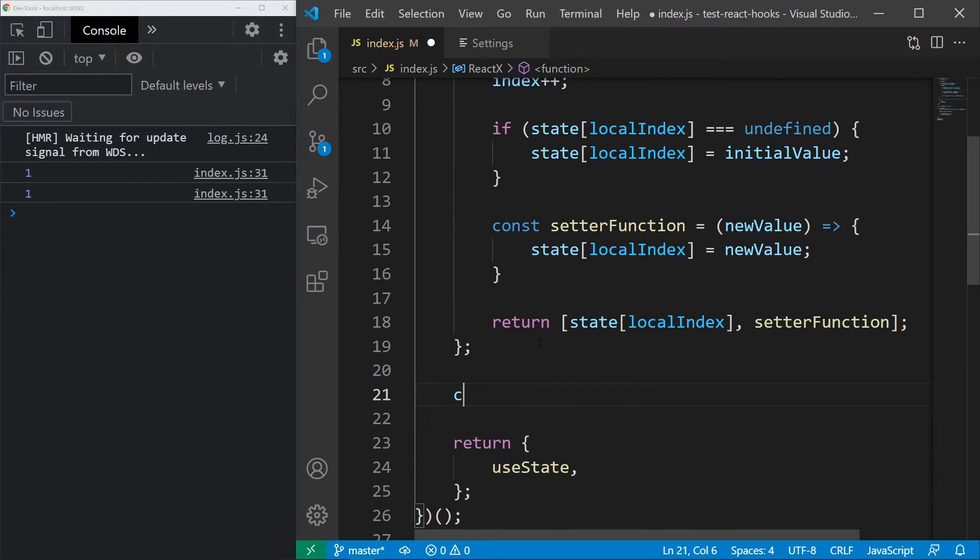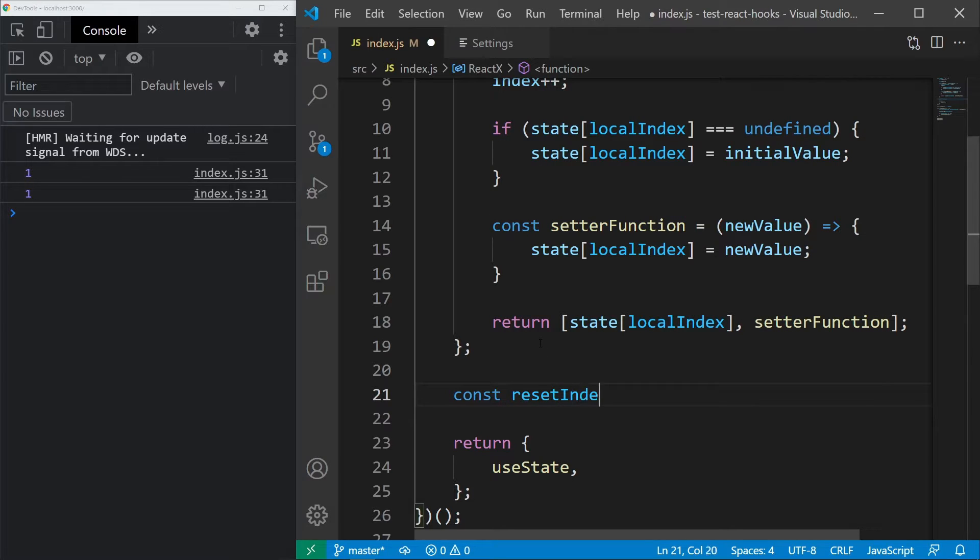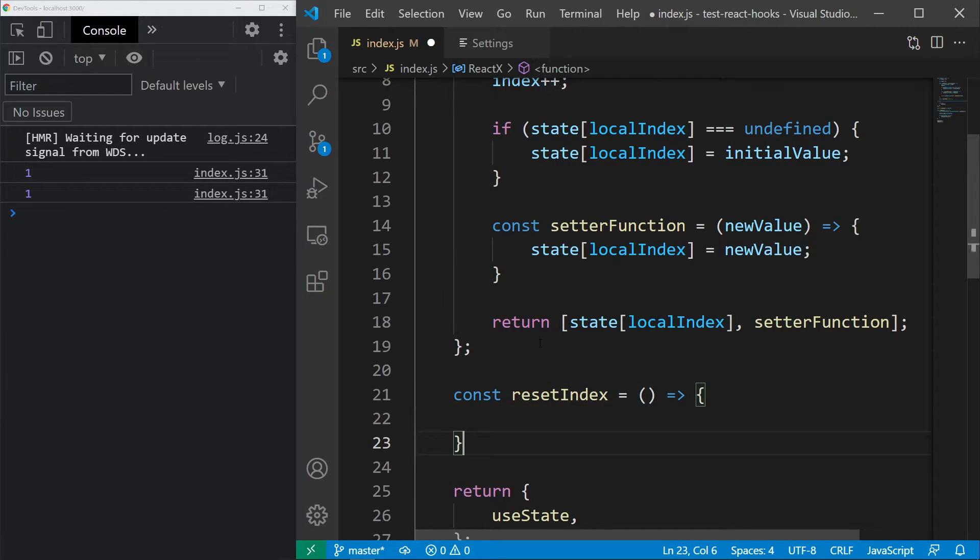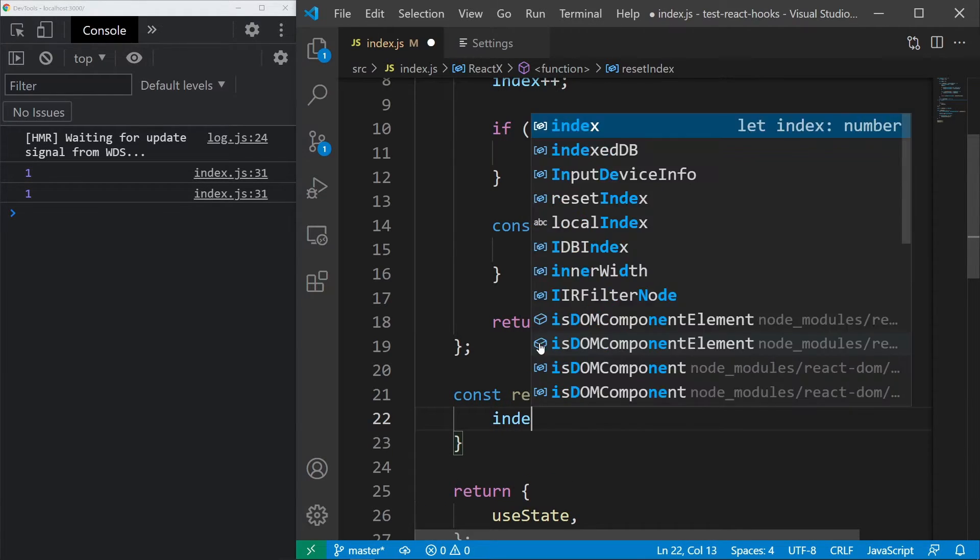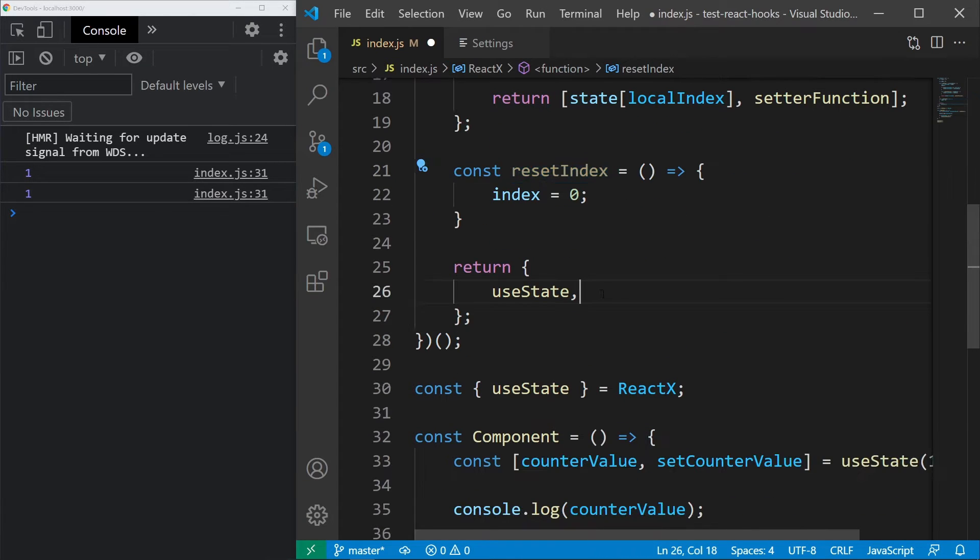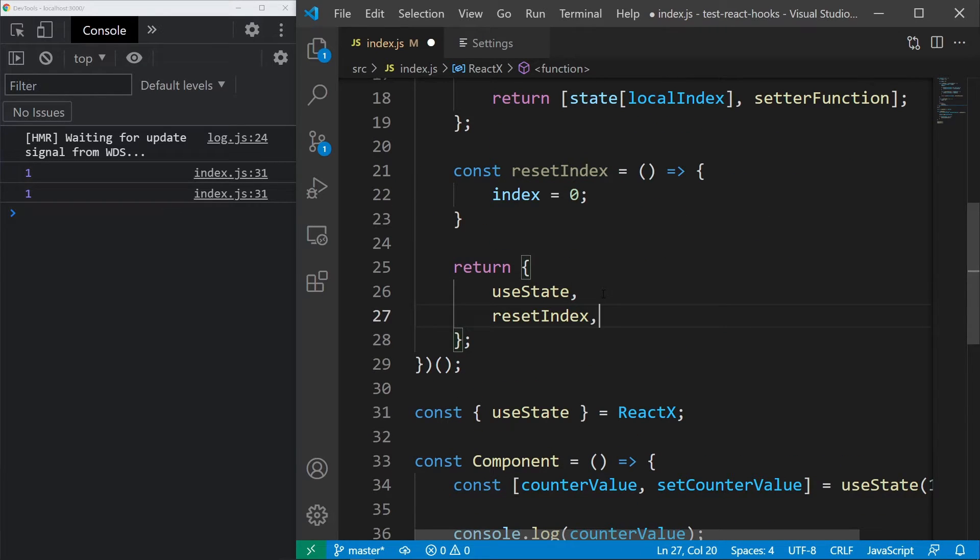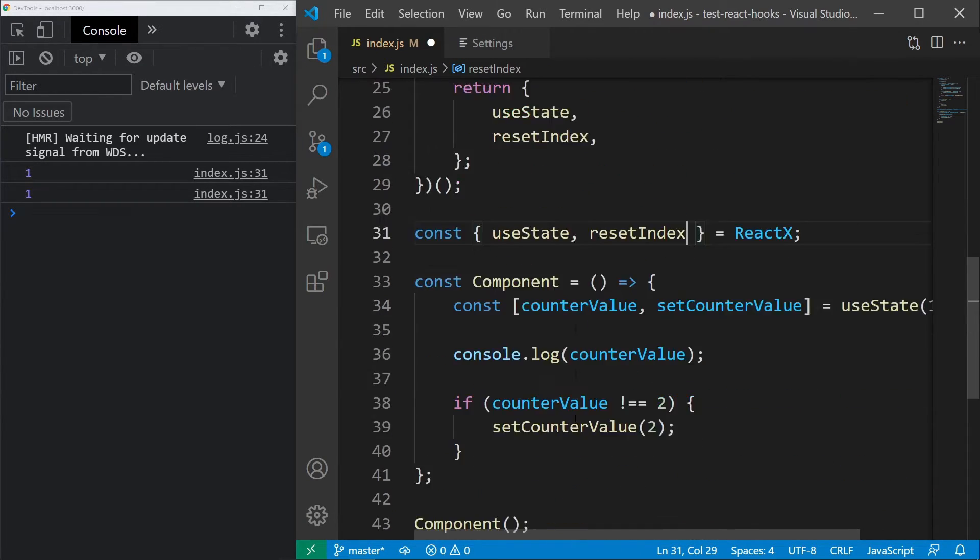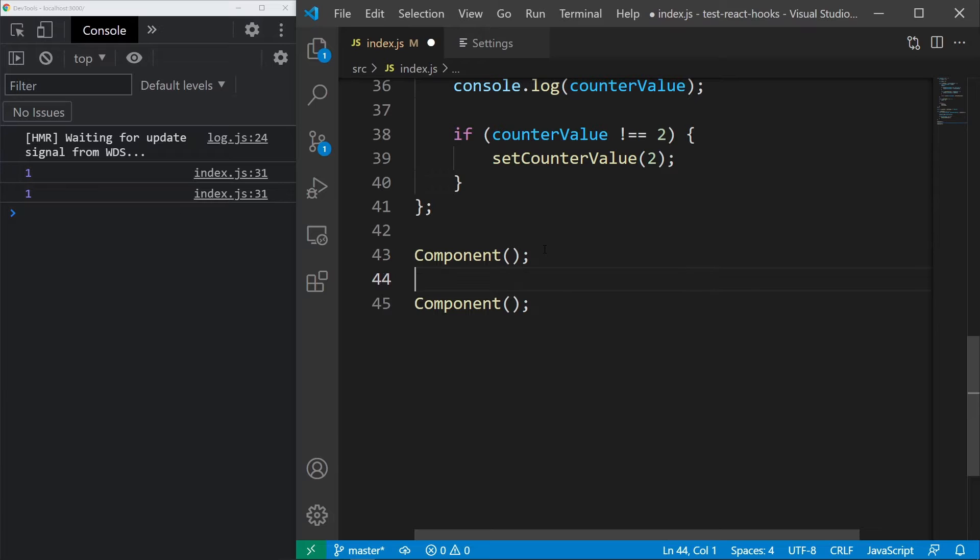The index inside our React is only increasing and it never resets to 0. We can fix that by creating a function called reset index that will simply reset the index like this. Let's export it, import it below and let's call it in between the renders.